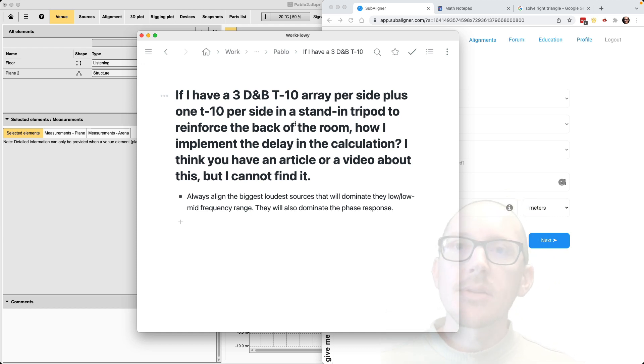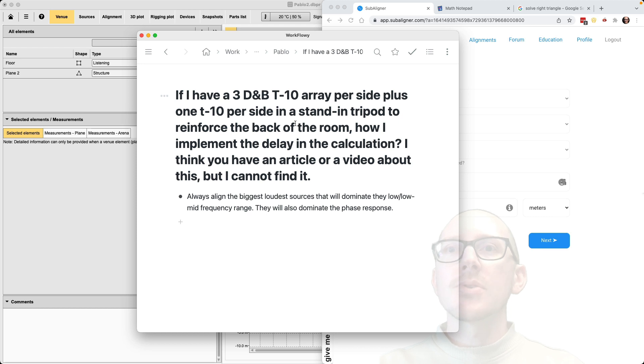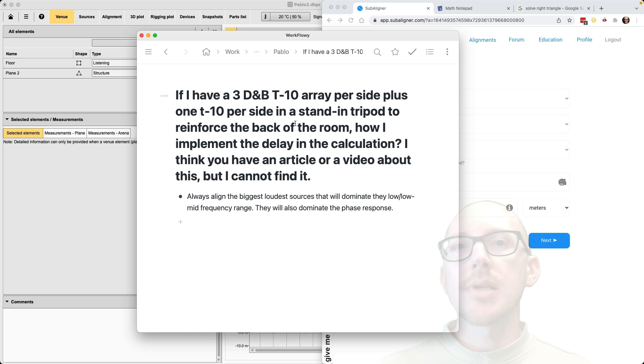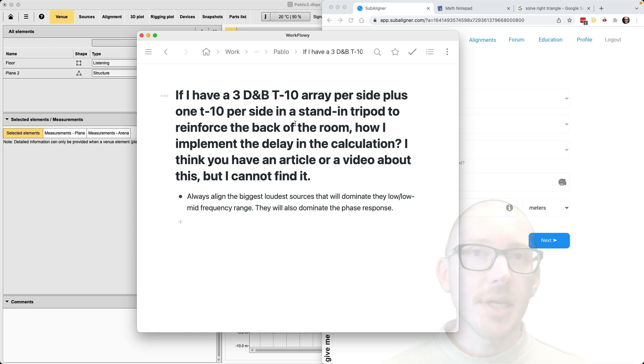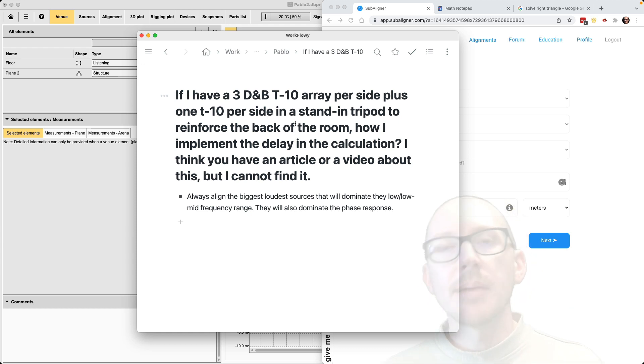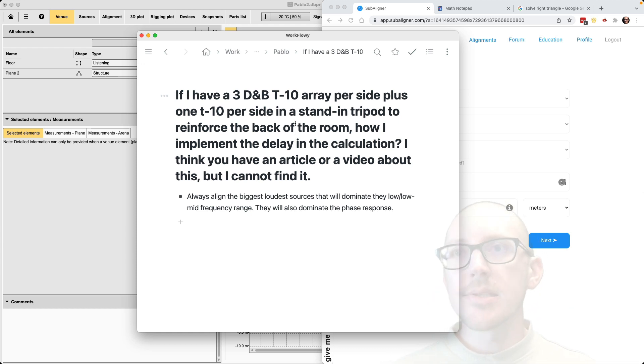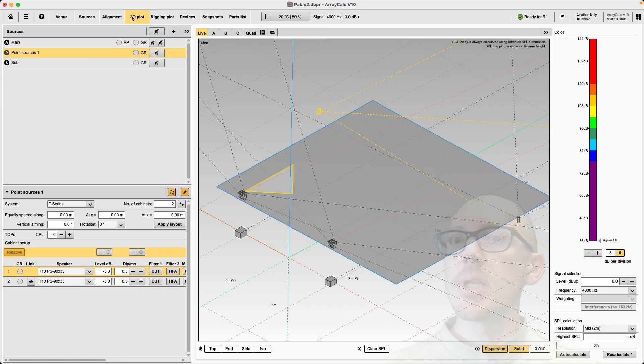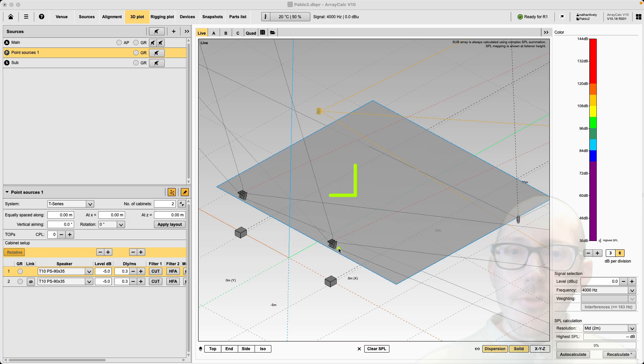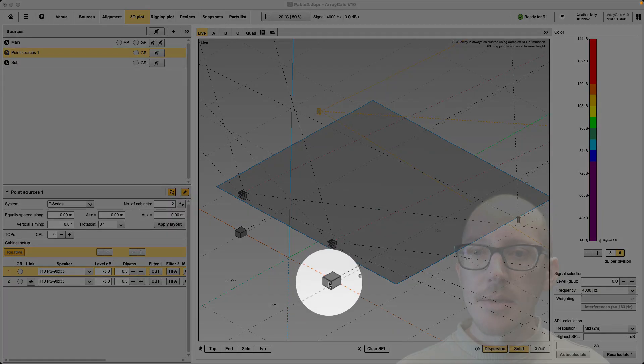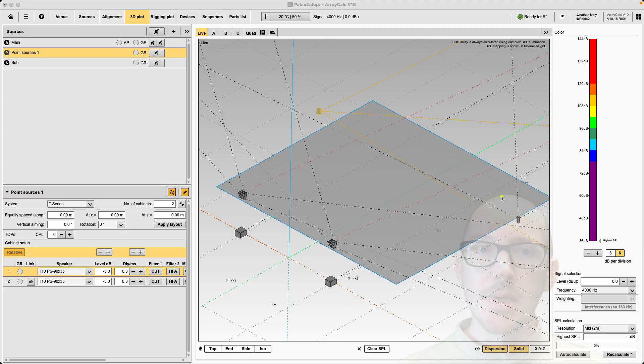So as with some of these other questions, I think the concept is really where is the alignment done? Because again, subaligner really only cares about distance offsets. And so it's our job as the user to choose that alignment position and decide where to point our laser. So if we take a look at our design here, let's go over to the 3D plot.